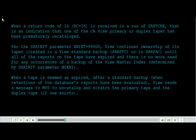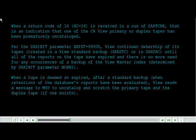When a tape is deemed as expired, after a standard backup when retentions of the database's reports have been evaluated, View sends a message to MVS to uncatalog and scratch the primary tape and the duplex tape, if one exists.